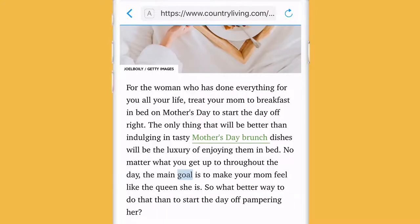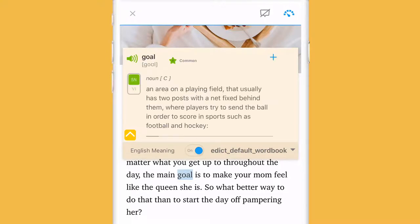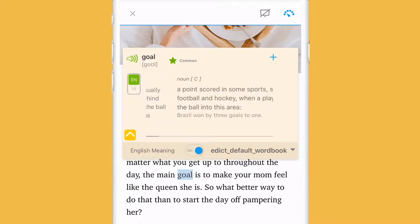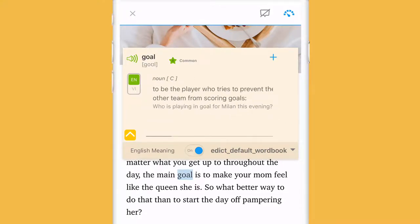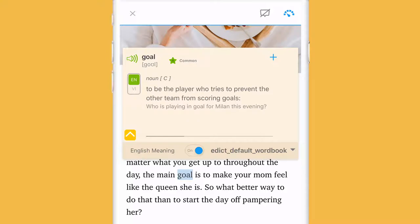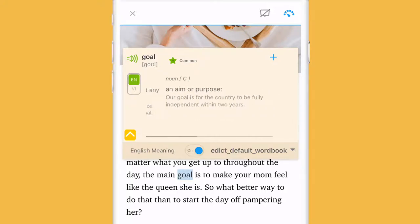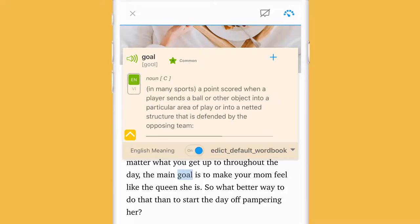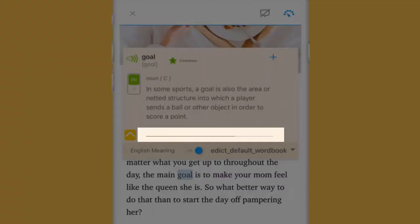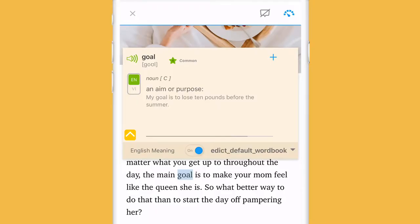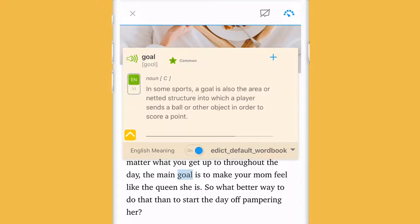Now, if you find this definition not the correct one in this context, you can swipe from right to left to see the next definition with part of speech. Can you see the grey line under the definition? This indicates how many definitions there are for this word.